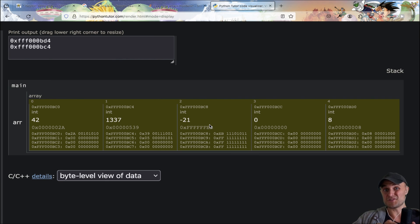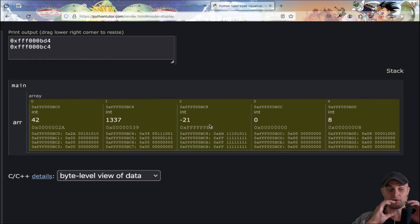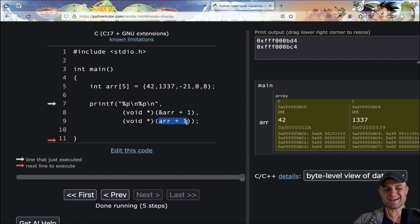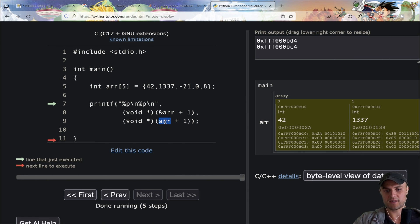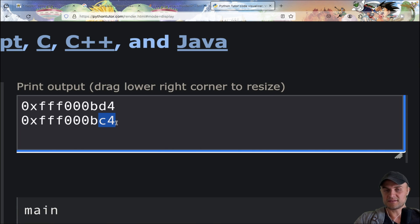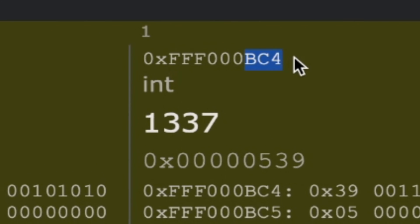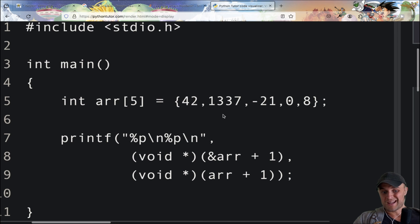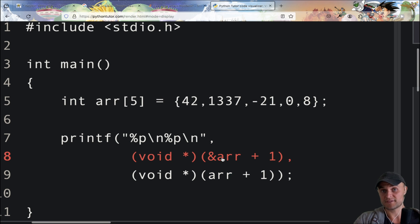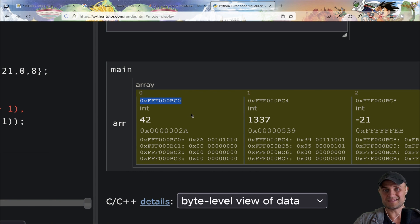When I say &array + 1, pointer arithmetic makes me jump one entire array — not one integer — because this is a pointer to an array of five integers. The type is very important when performing pointer arithmetic. On the contrary, when I do array + 1 we have decay, so this is just a pointer to the first integer, and we jump to bc4 which is exactly the next integer. Both pointers share the same starting value bc0, but operations on them behave differently.